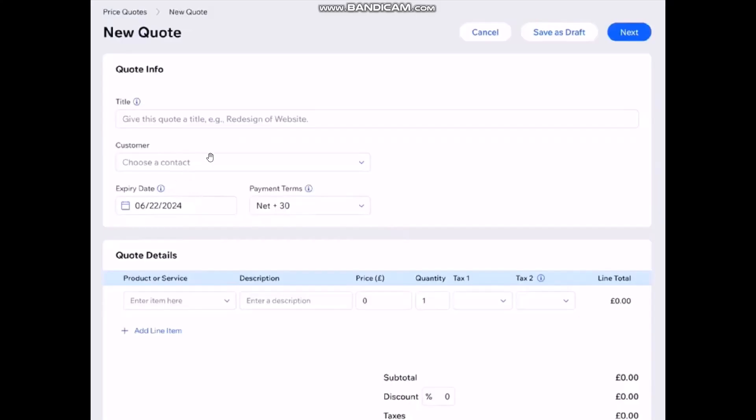Once you do that here you can select the expiry date as well. And now on the payment terms once you click on it here you'll be provided with a bunch of options but I recommend you to select Due on Receipt option.